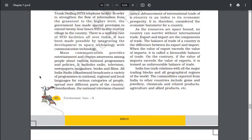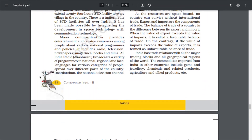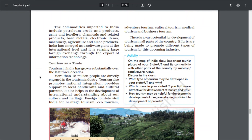India has trade relations with all major trading blocs and all geographical regions of the world. The commodities exported from India include gems and jewelry, chemicals and related products, agriculture and allied products, etc. India has emerged as a software giant at the international level and is earning large foreign exchange through the export of information technology.